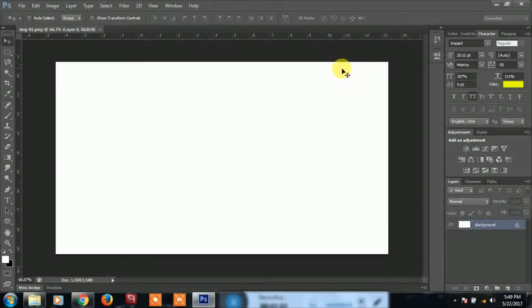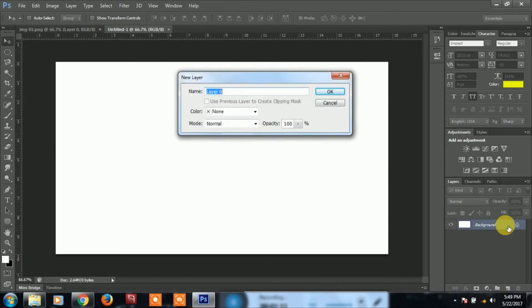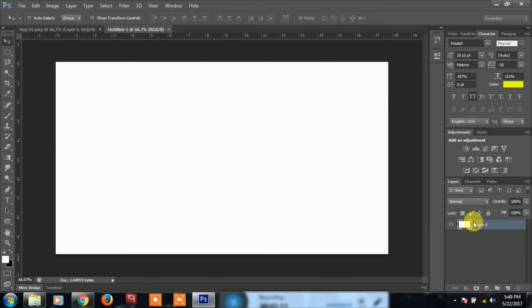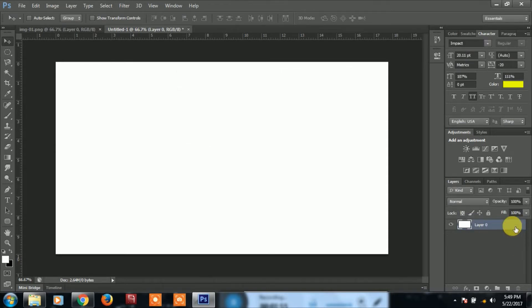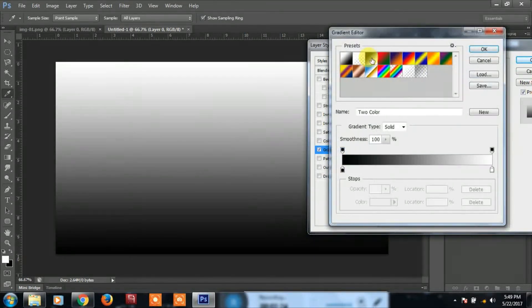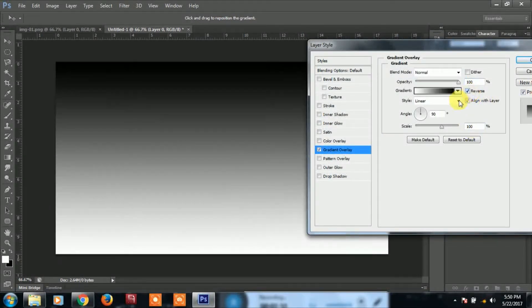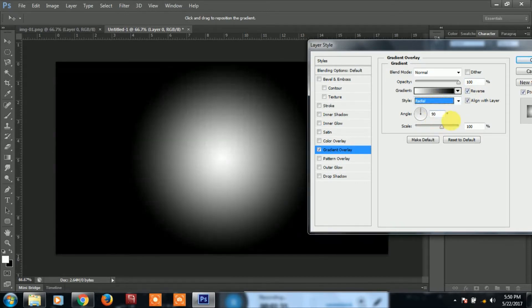Let's set the background. Click on the lock, then click on the blending option. Click on the gradient overlay, then click on the gradient. Click on the black and white, then click on reverse. Click on the style and click on radial. Click on the scale.